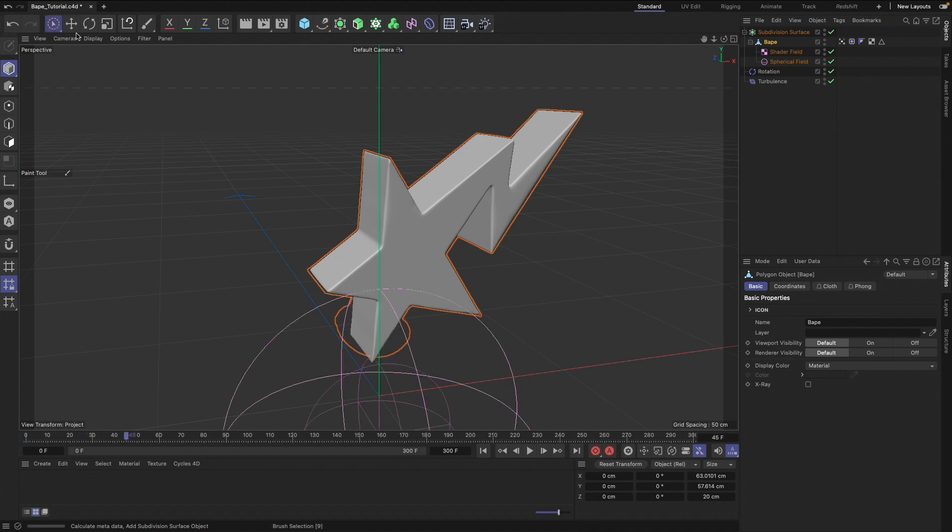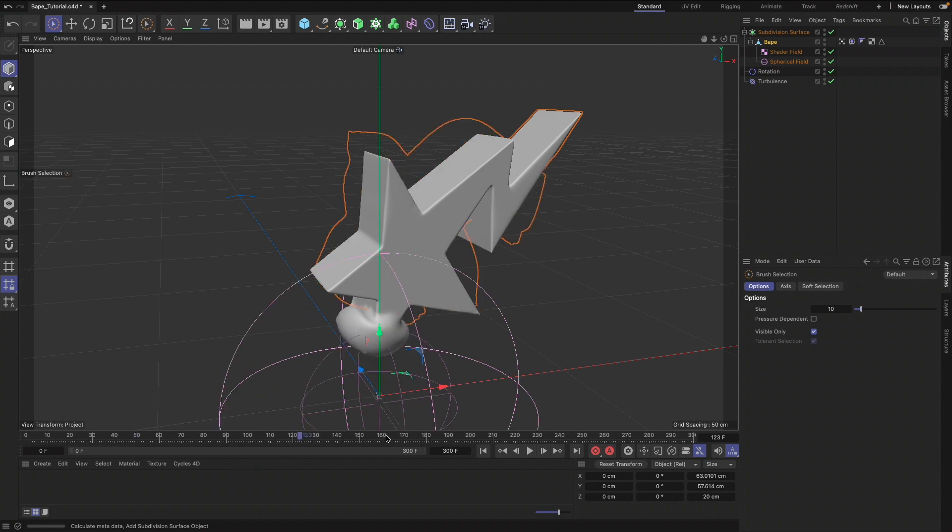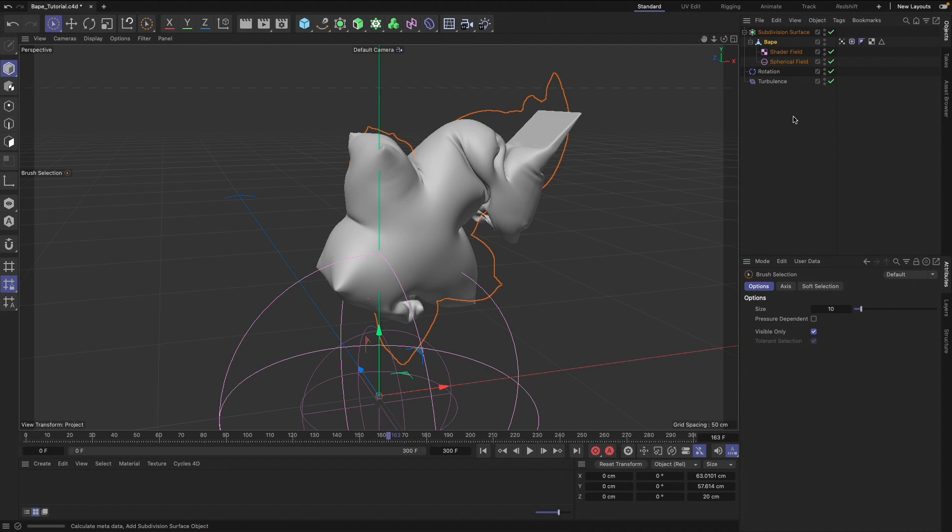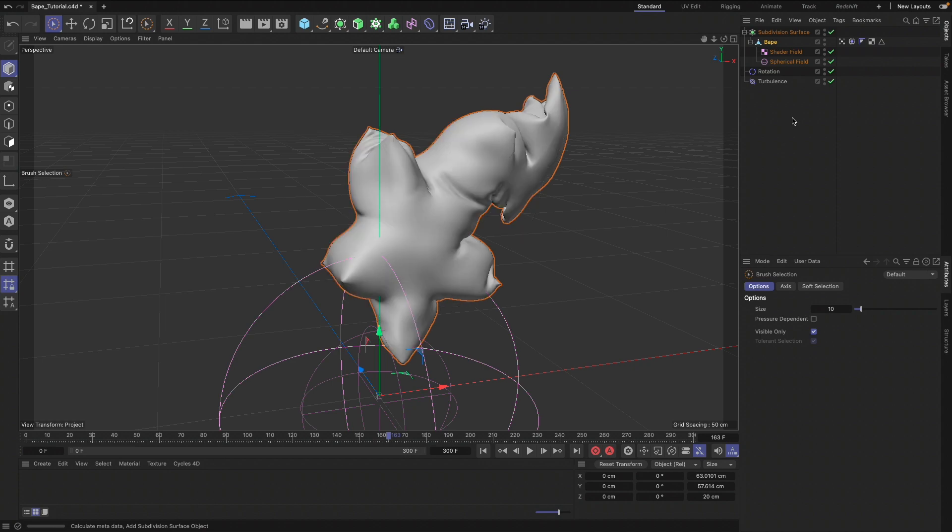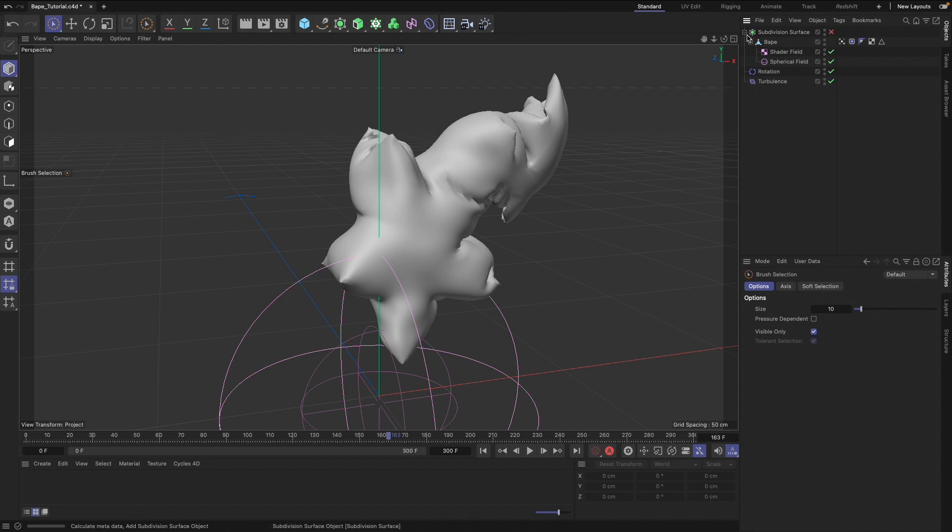So now we have, we change our mode, we have the animation looking really nice. We can uncheck that at any moment to ease our processing power on our computer.